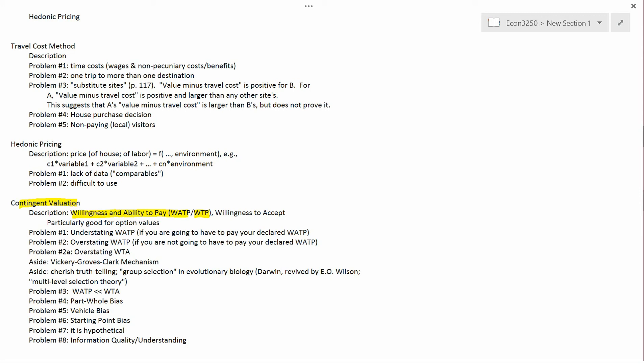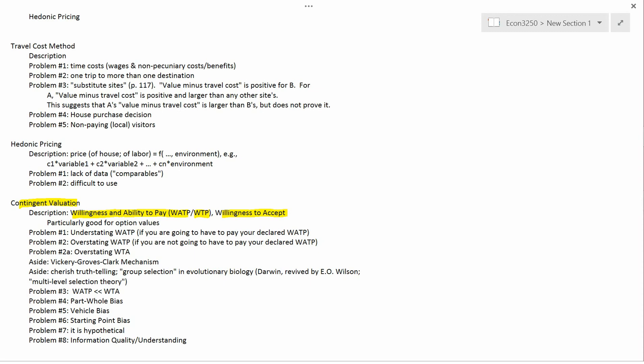You can ask people how much they're willing to pay to save the whales. Or you can ask their willingness to accept: if we decide to let whales go extinct, how much money would we have to give you in order for you to be equally as well off with the money and extinct whales as you would be if you didn't have the money but whales didn't go extinct?